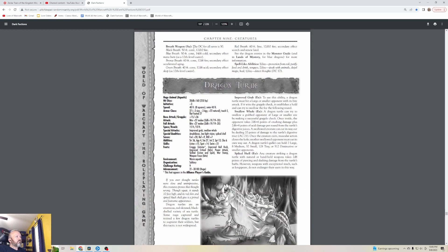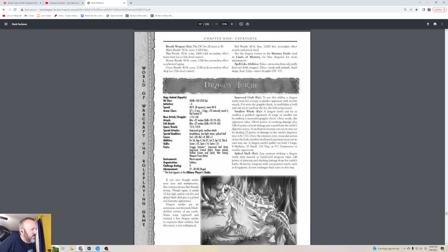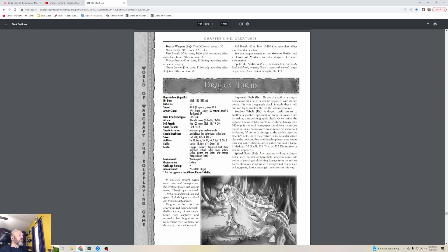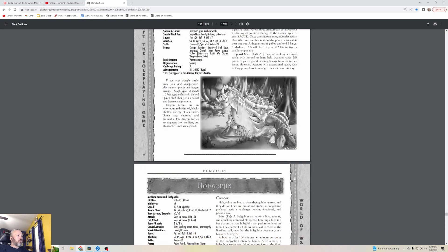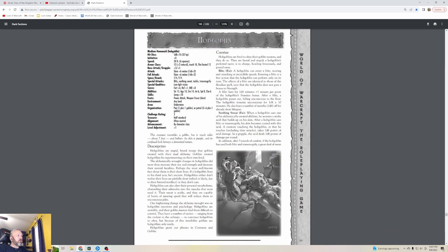Dragon Turtles - I really feel like we've had some of these before. These are also a regular D&D staple. These are from Warcraft 3 that the Naga use them, they're a level nine creature. If you ever thought turtles were slow and unimpressive, this creature proves that thought wrong. It stands ten feet high and its red skin and spined black shell give it a primal and fearsome appearance. Dragon Turtles are an enormous red-skinned, black-shelled variety of sea turtle. Some Naga captured and trained a few Dragon Turtles to augment their soldiers.